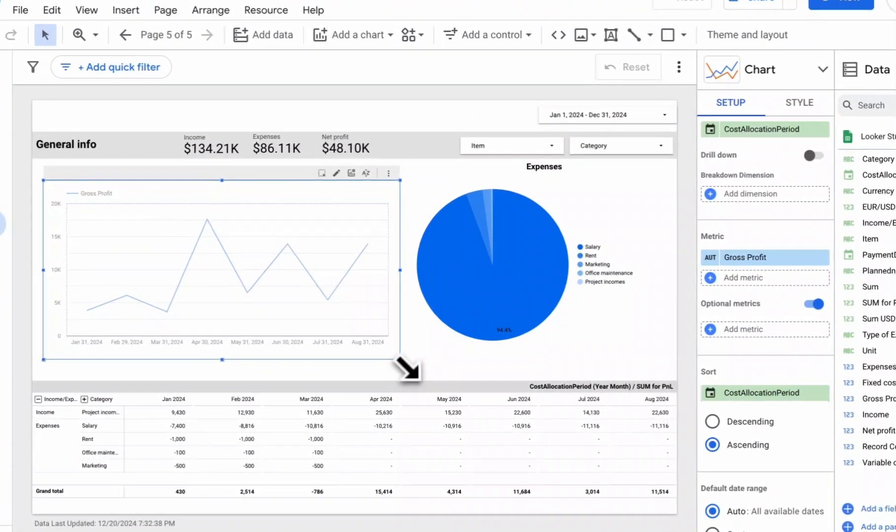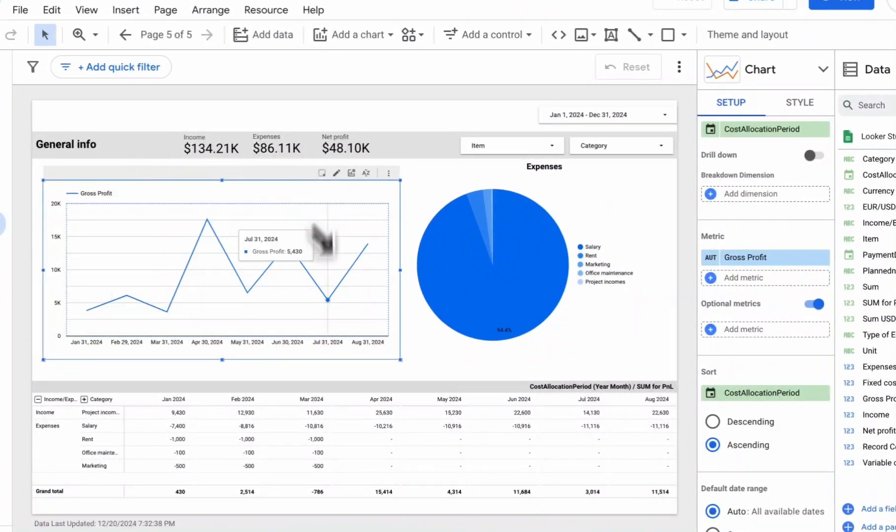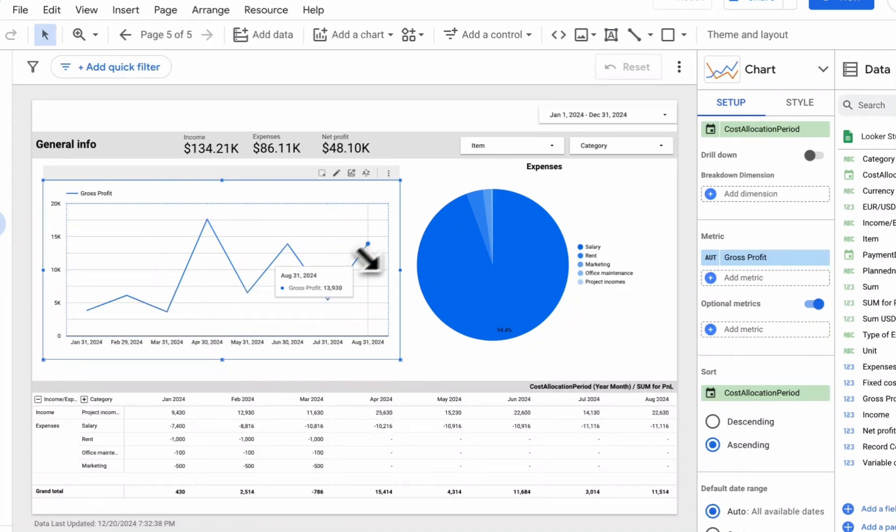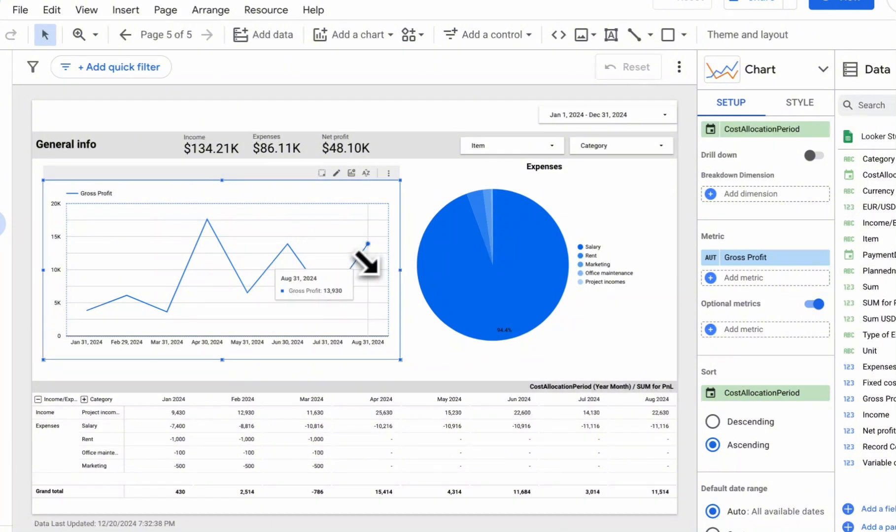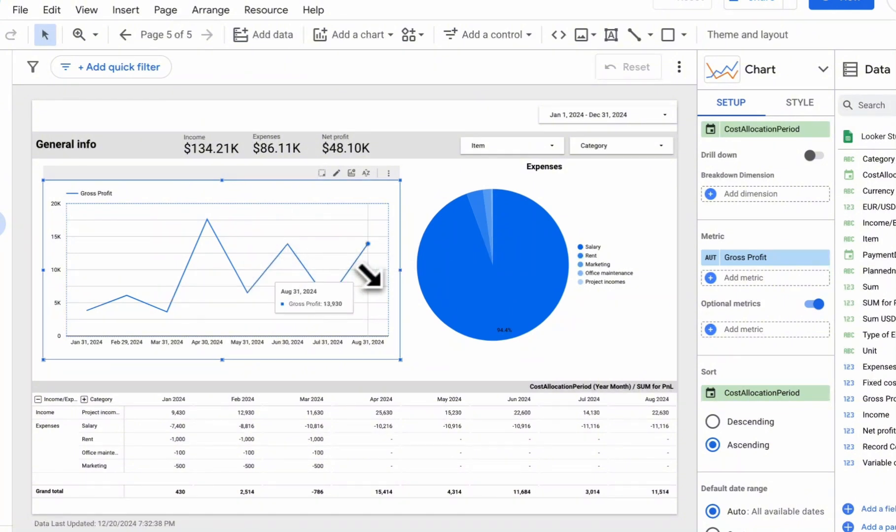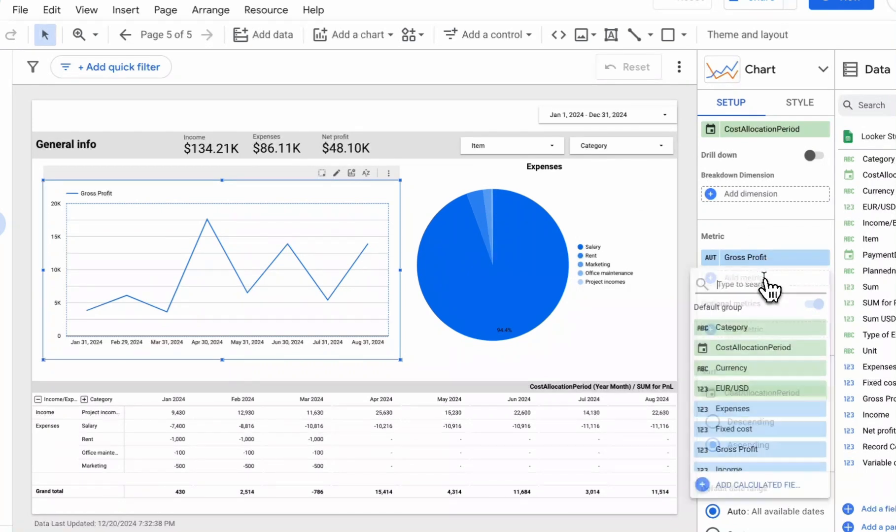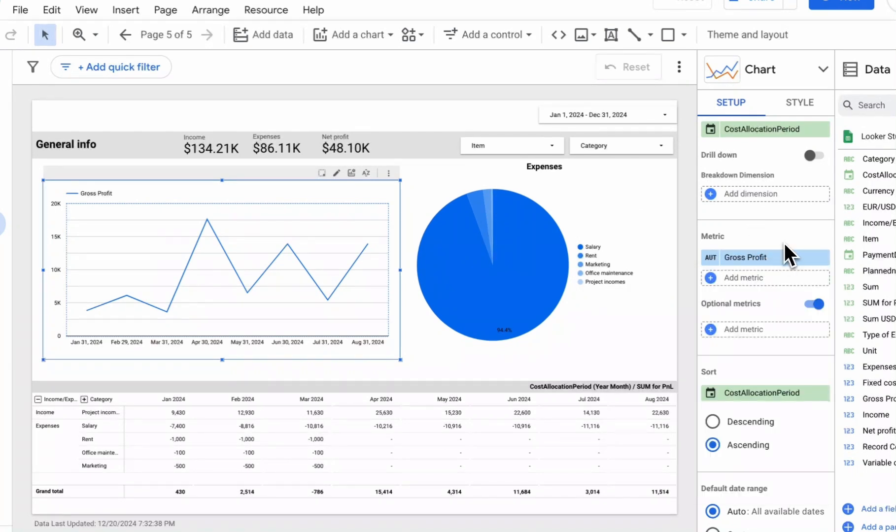We have some visualization with a graph, for example, showing the change in gross profit by month. We want, for instance, to make it not through monetary equivalent but through the percentage ratio between gross profit and income. That is, to display our GPM.